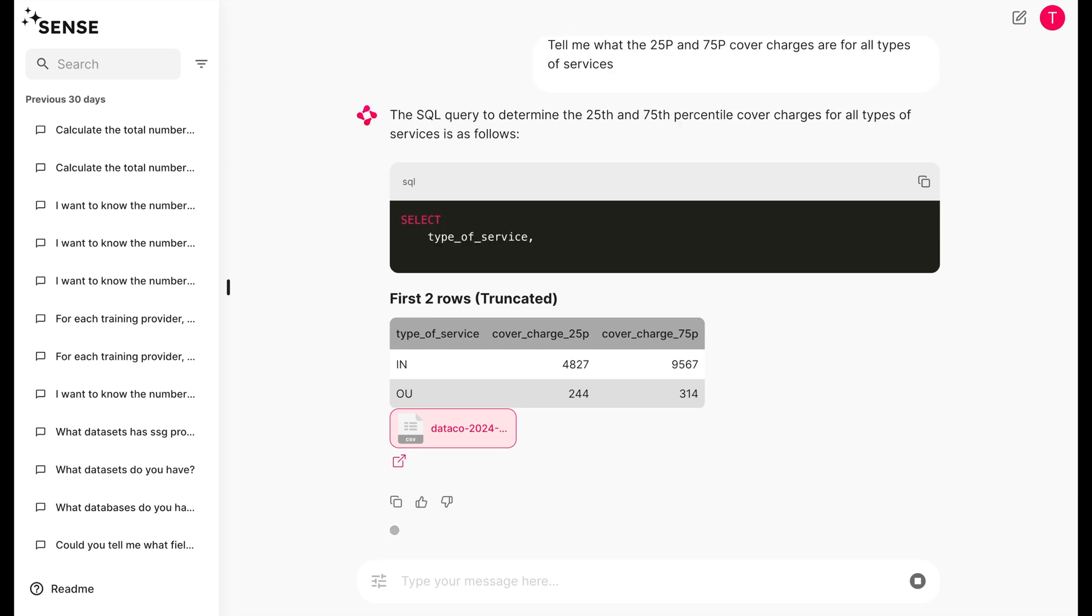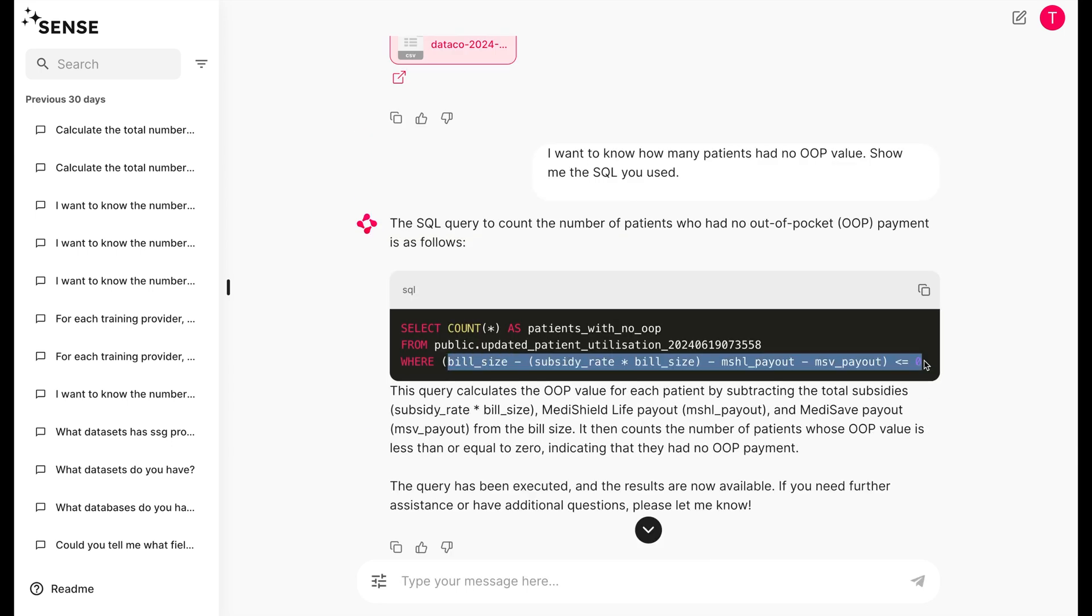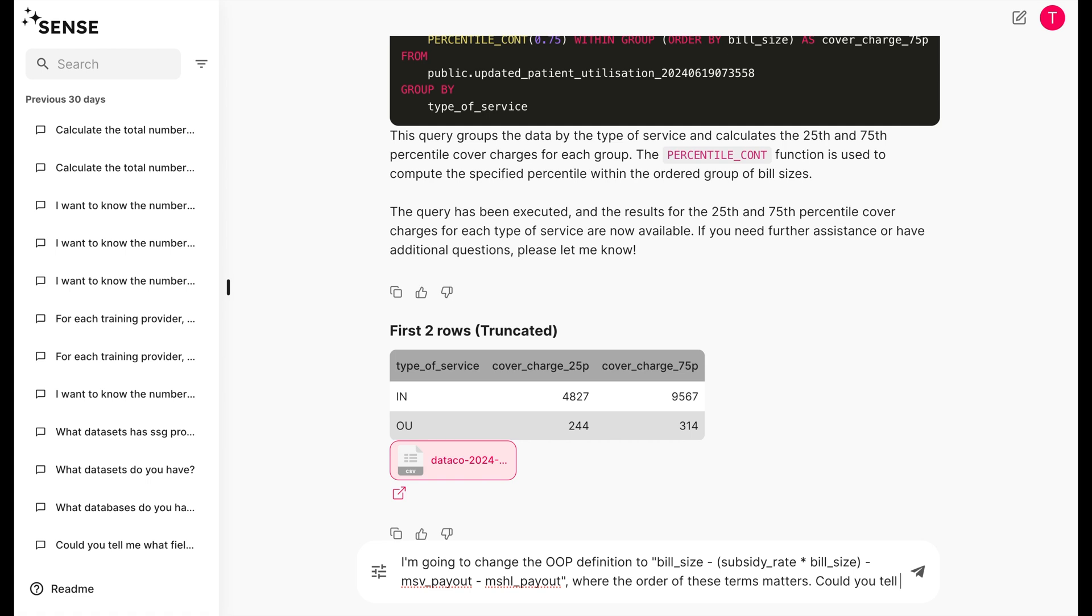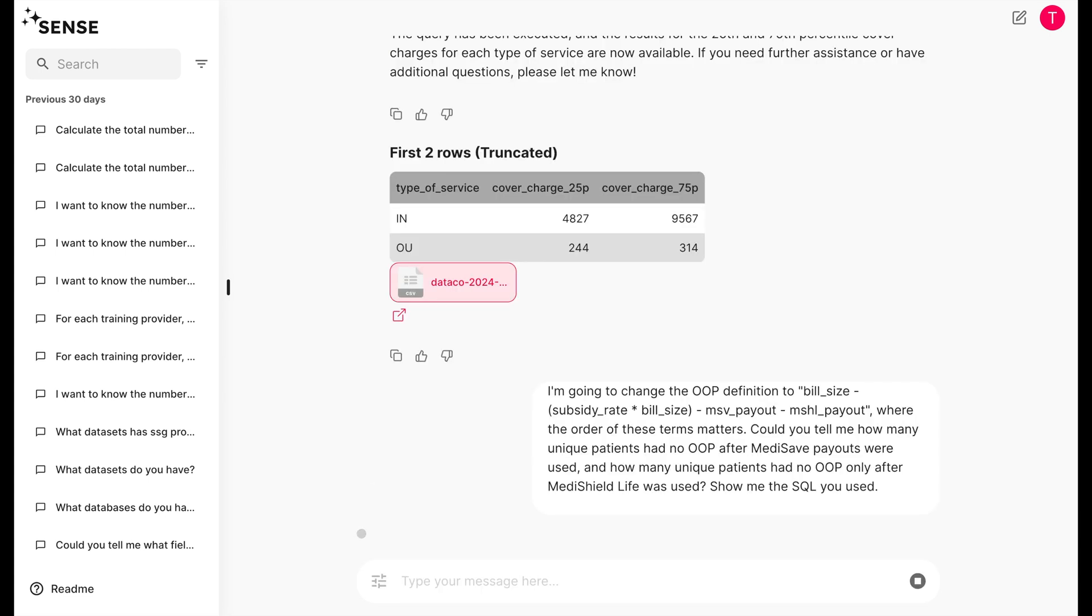Let's do an experiment next. Simulations are the name of the game for any consultancy or policy officer. Could we somehow change the definition of the OOP? Let's tell Sense how we're going to change the definition. Let's try swapping the miniature life and many safe terms. Then, let's ask how many patients had no OOP right after many safe was applied, and right after miniature life was applied.